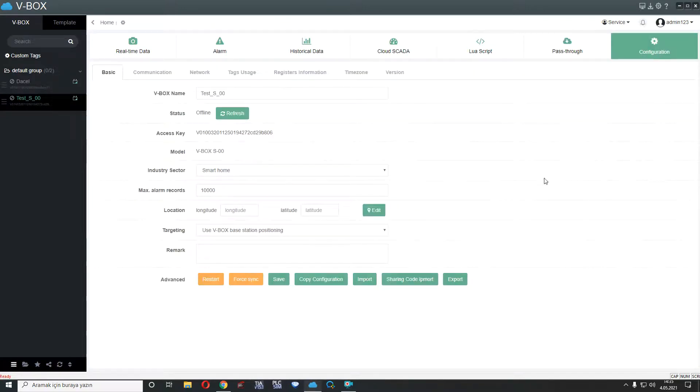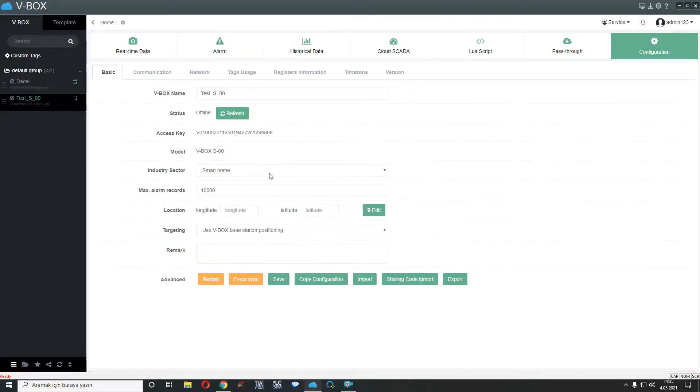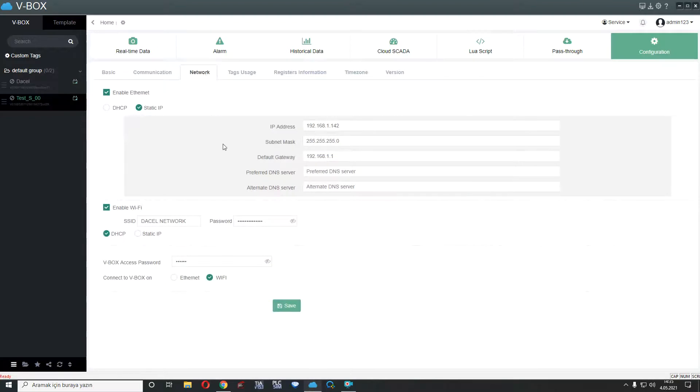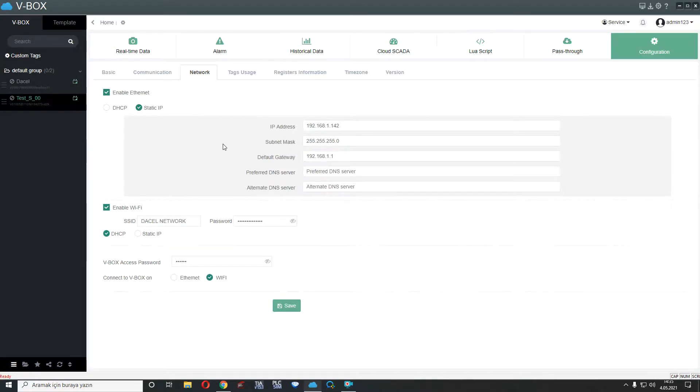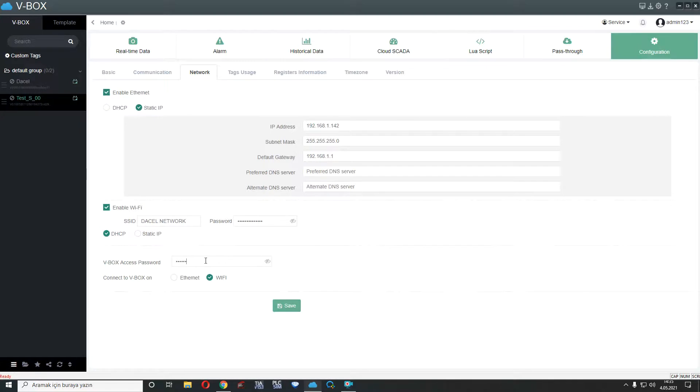And configuration part. This configuration part for VBOX general settings. For example, here, VBOX status, offline or online, VBOX name, VBOX XSK, VBOX model, VBOX industry sector, etc. I showed communication part so I passed here. Network part. If you send your VBOX to any site or any factory and after that you want to change your Ethernet or Wi-Fi, if you have any new static IP or dynamic IP or any new Wi-Fi or any new password, you can set here. You can change the parameters here and save and configure VBOX again.